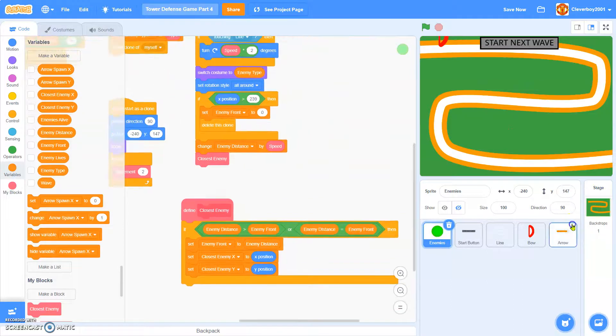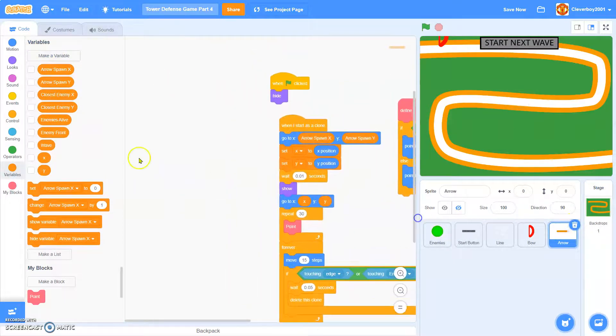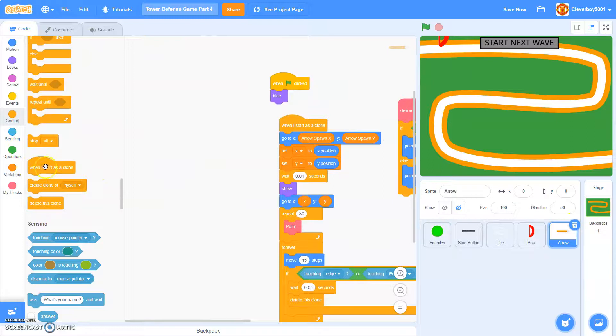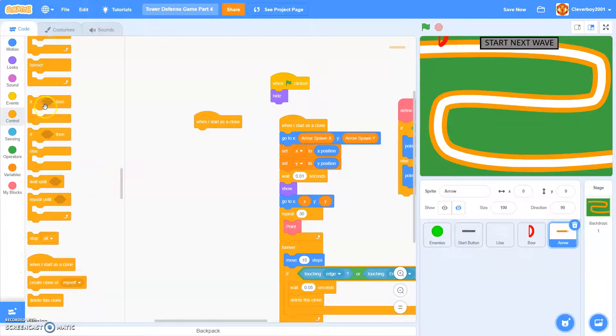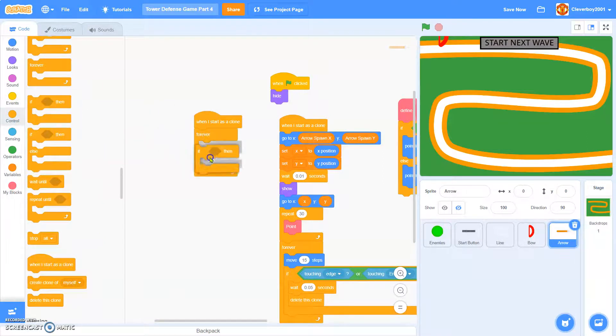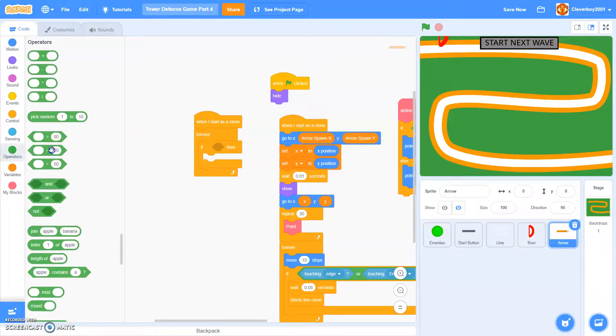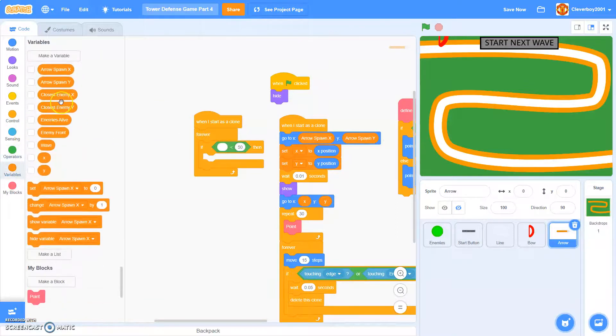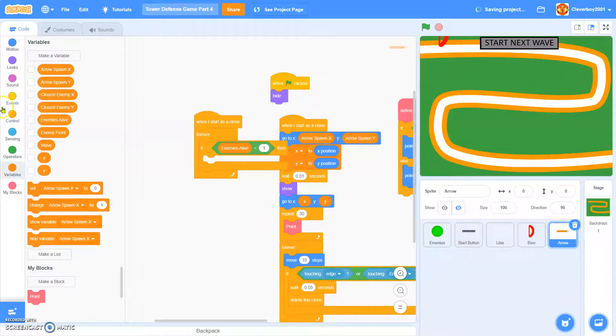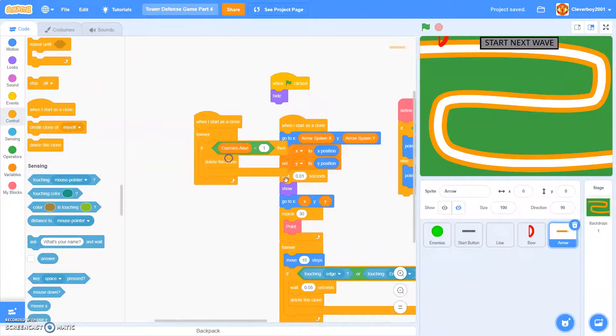Now in the arrow, you know, when I start as a clone, forever, if enemies alive is less than 1, then we will delete this clone.